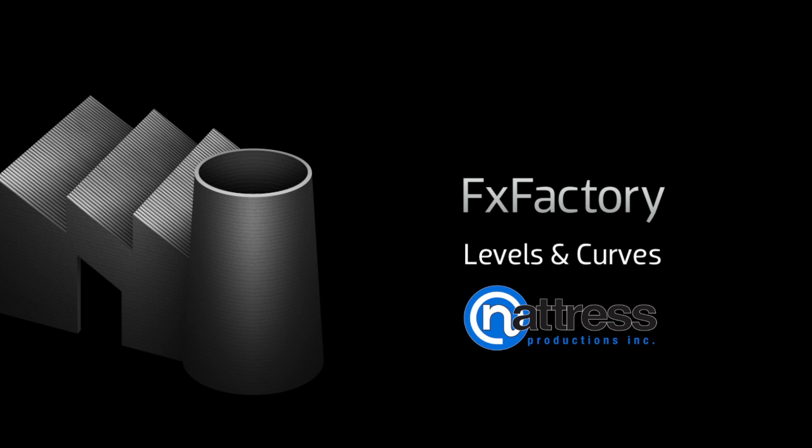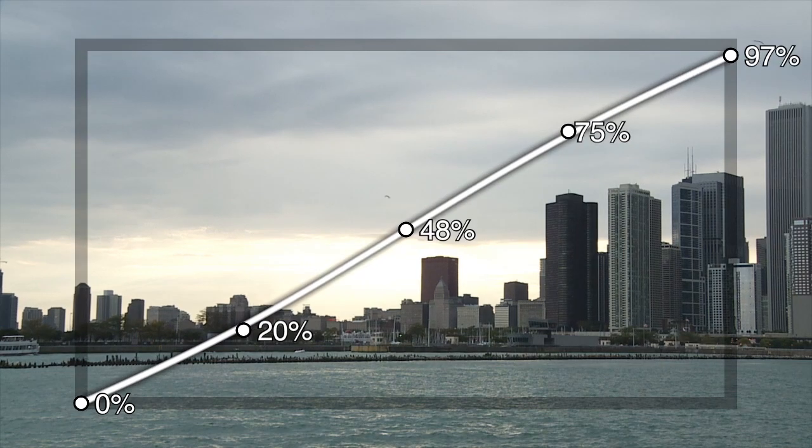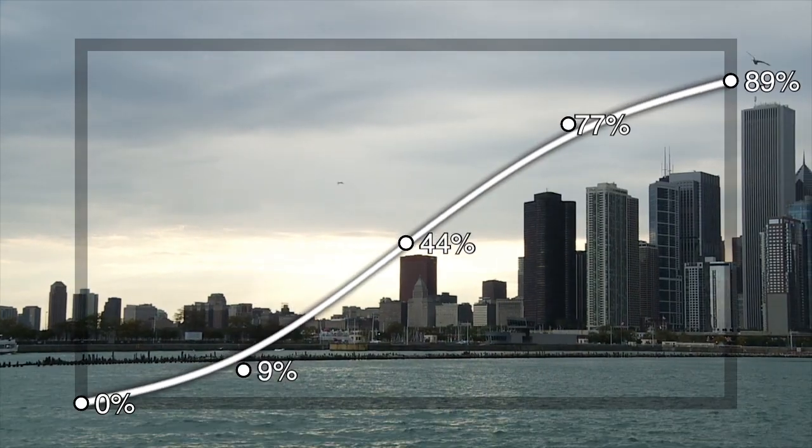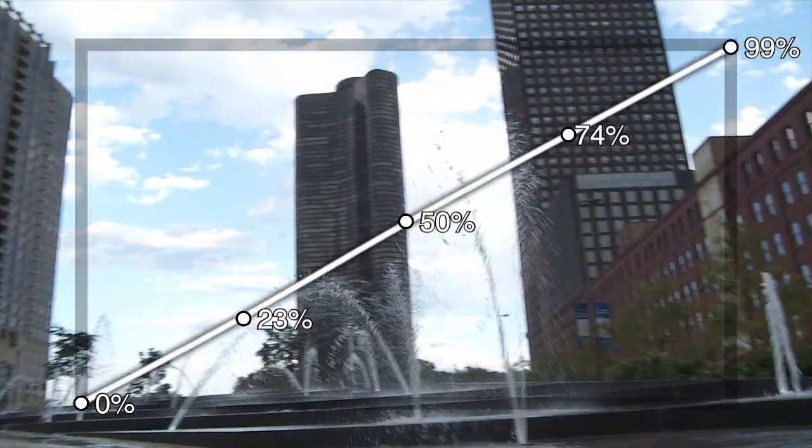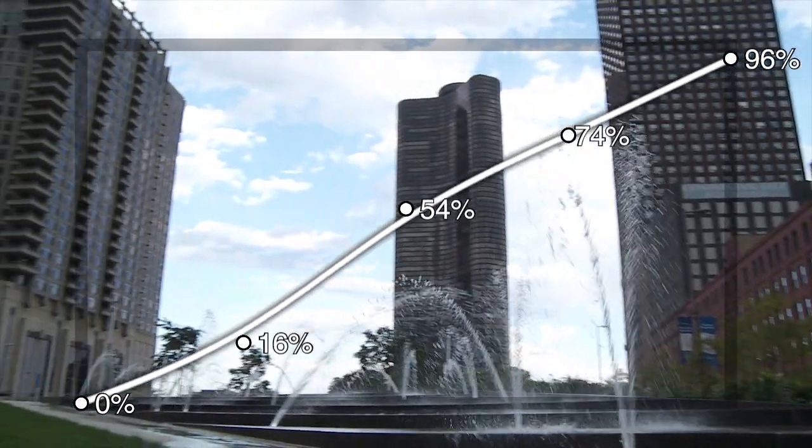In this tutorial, I'd like to show you Natrus Levels and Curves. These effects will enhance your color correction with the addition of easy-to-use curves.